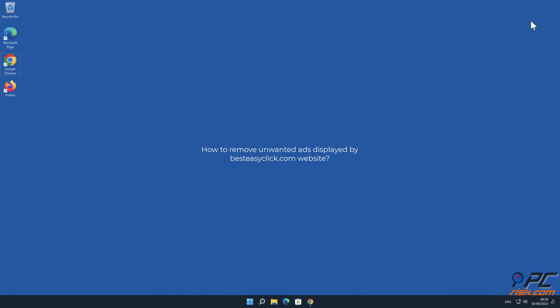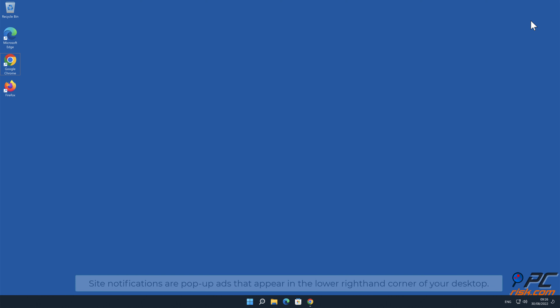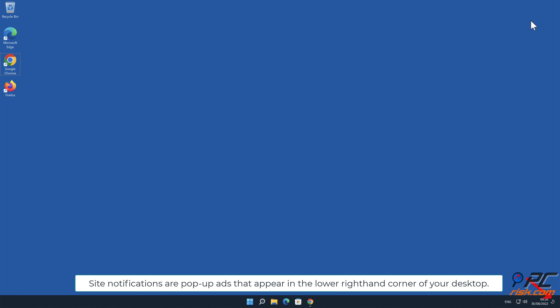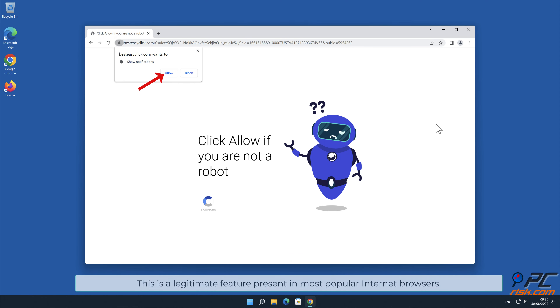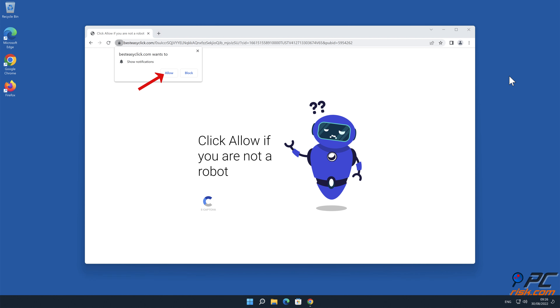In this video we will show you how to remove unwanted ads displayed by BestEasyClick.com website. Site notifications are pop-up ads that appear in the lower right hand corner of your desktop. This is a legitimate feature present in most popular internet browsers.